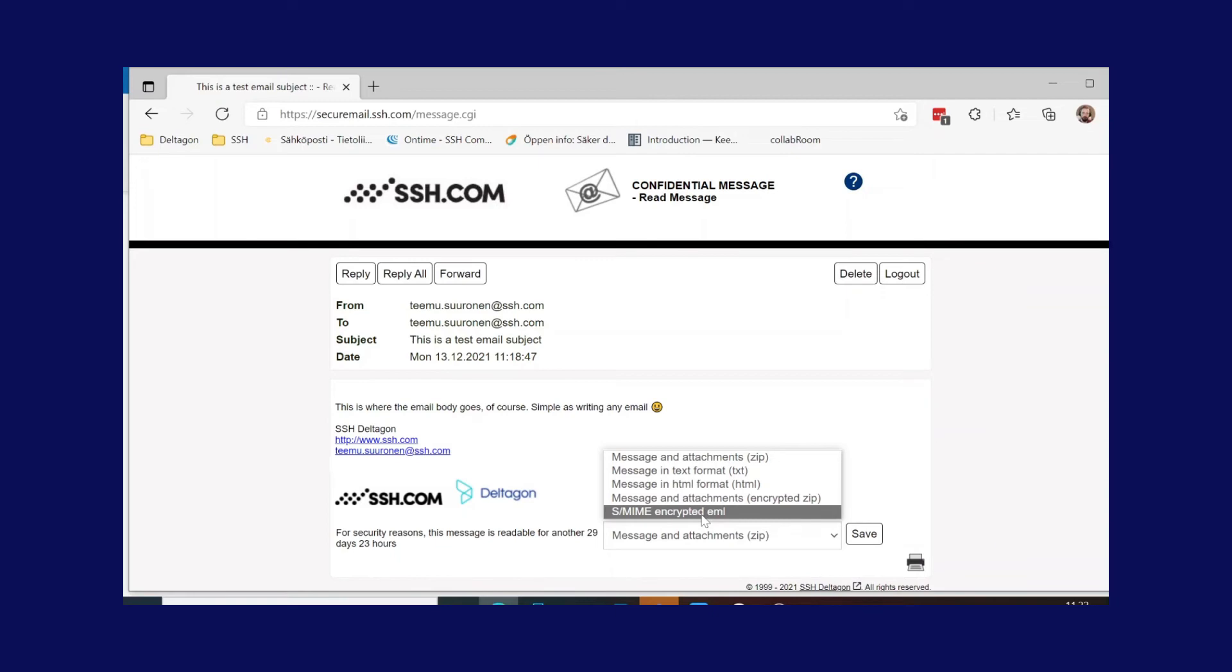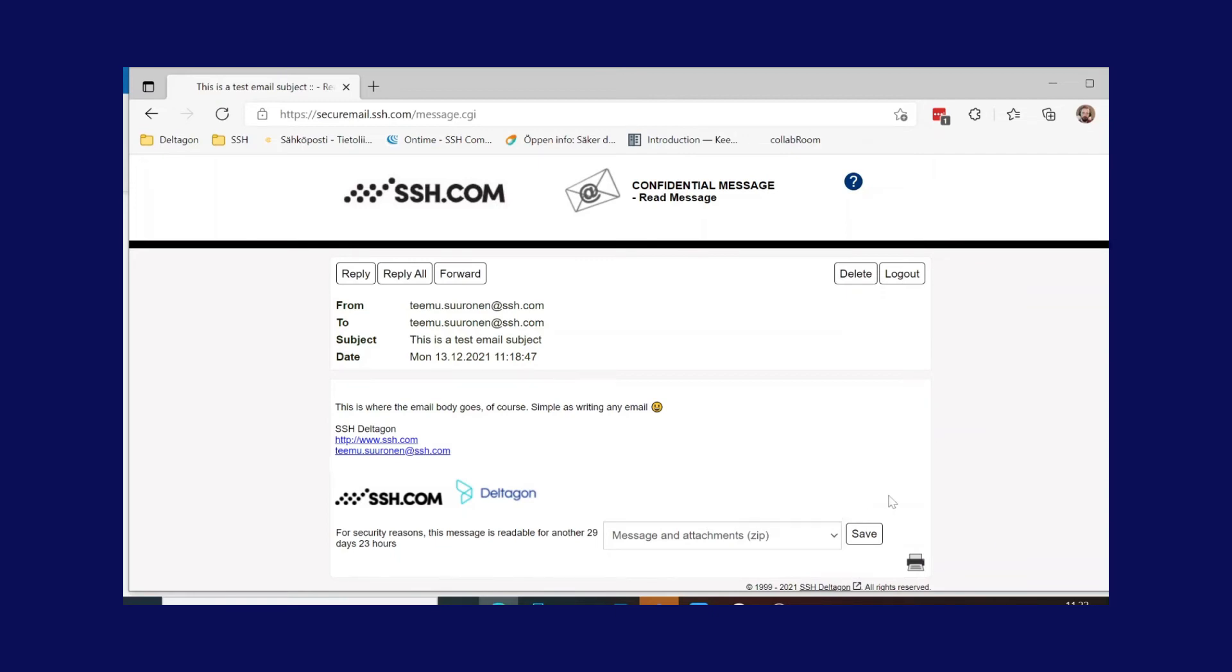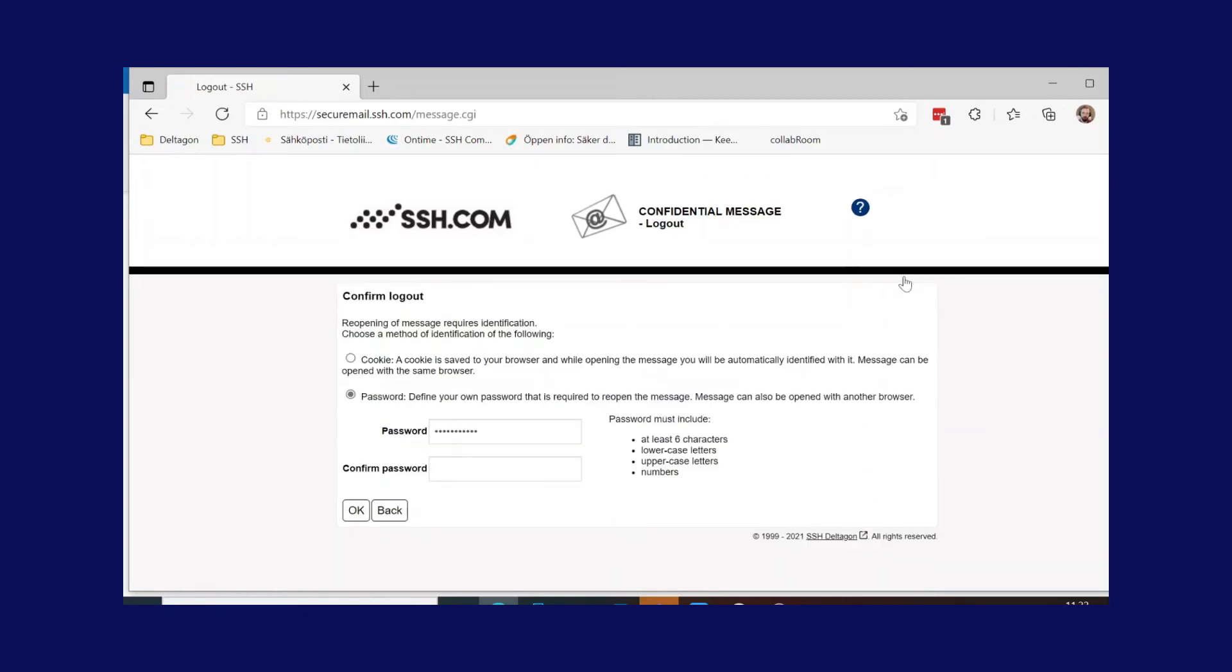When logging out of the secure browser session, the user has the option to set a password for the message so that it can be easily opened with other devices as well.